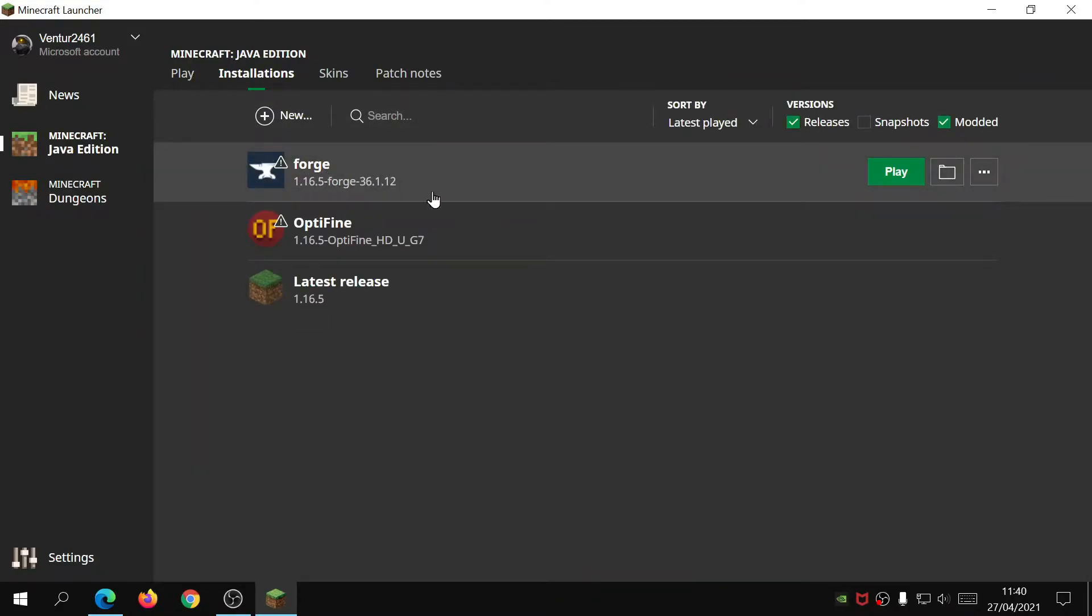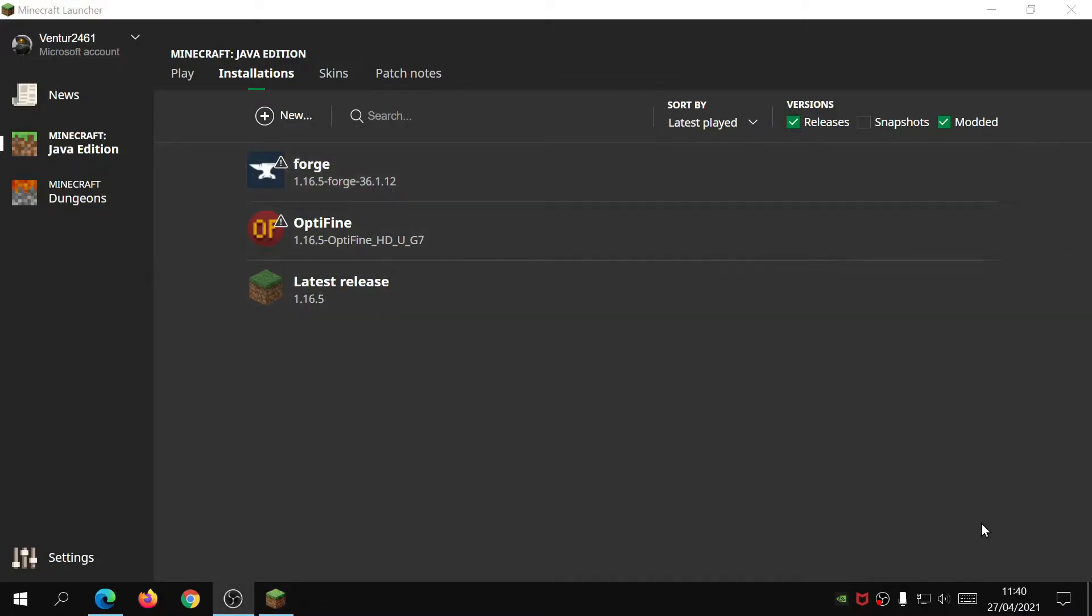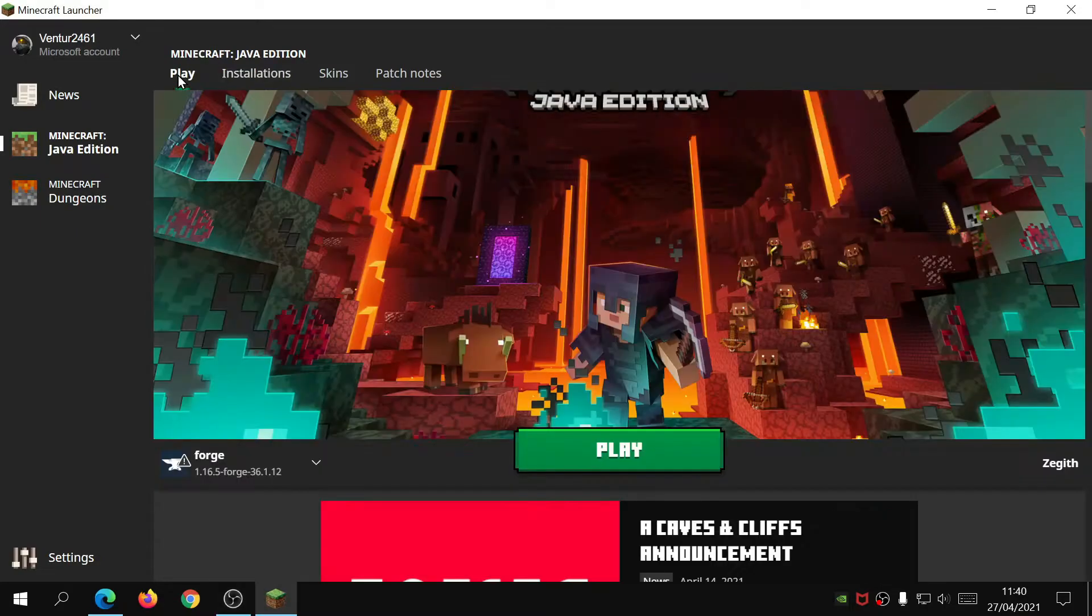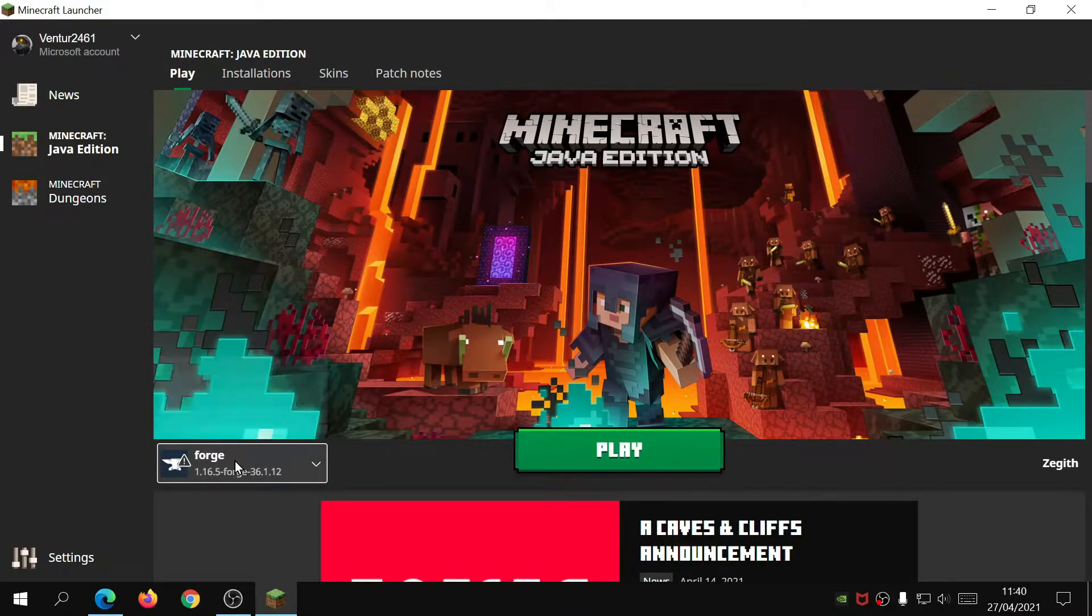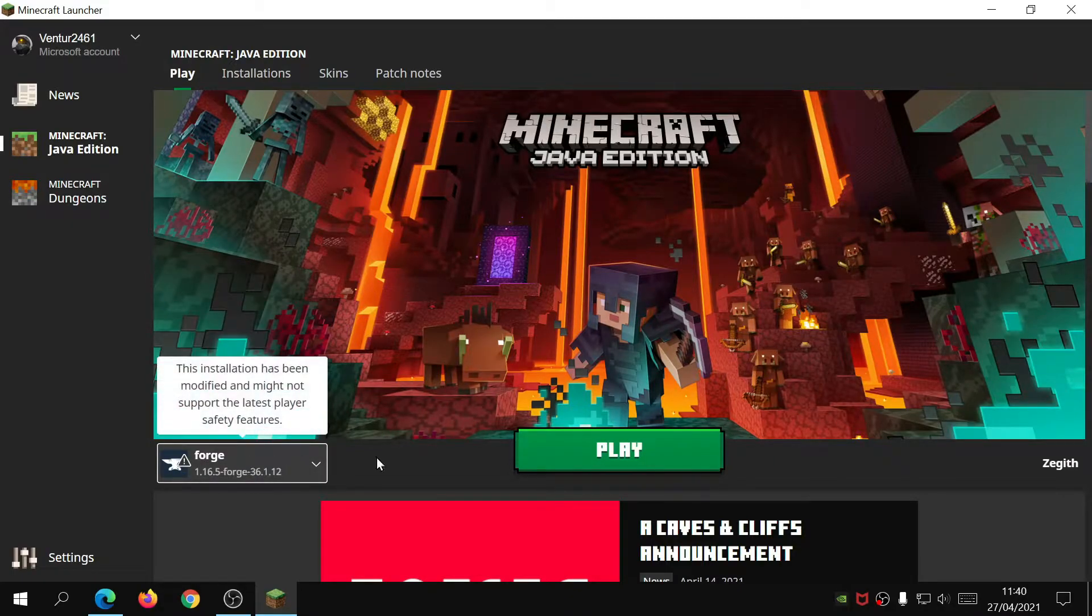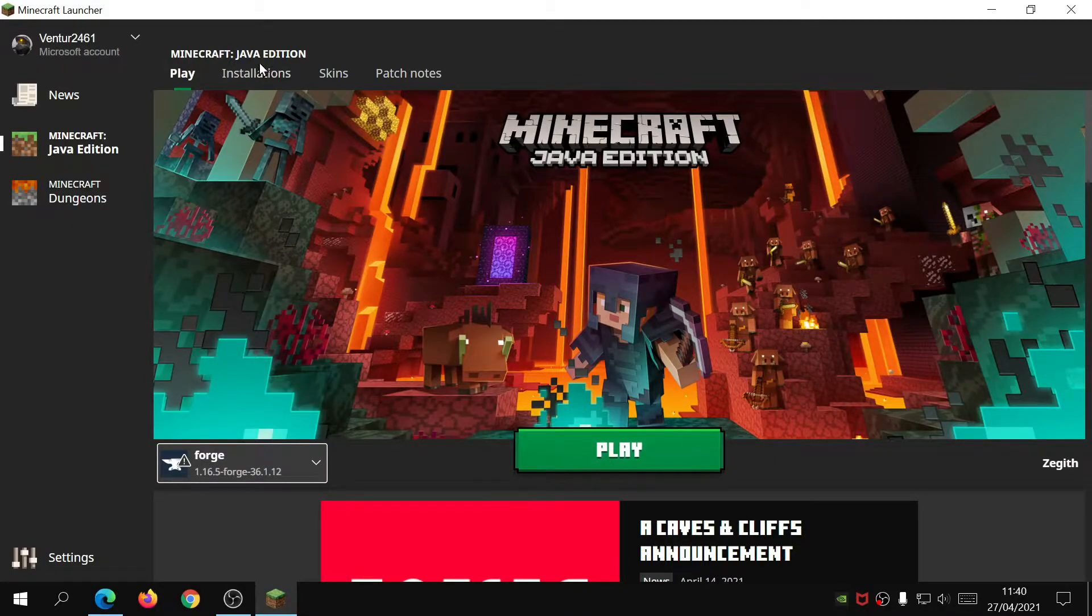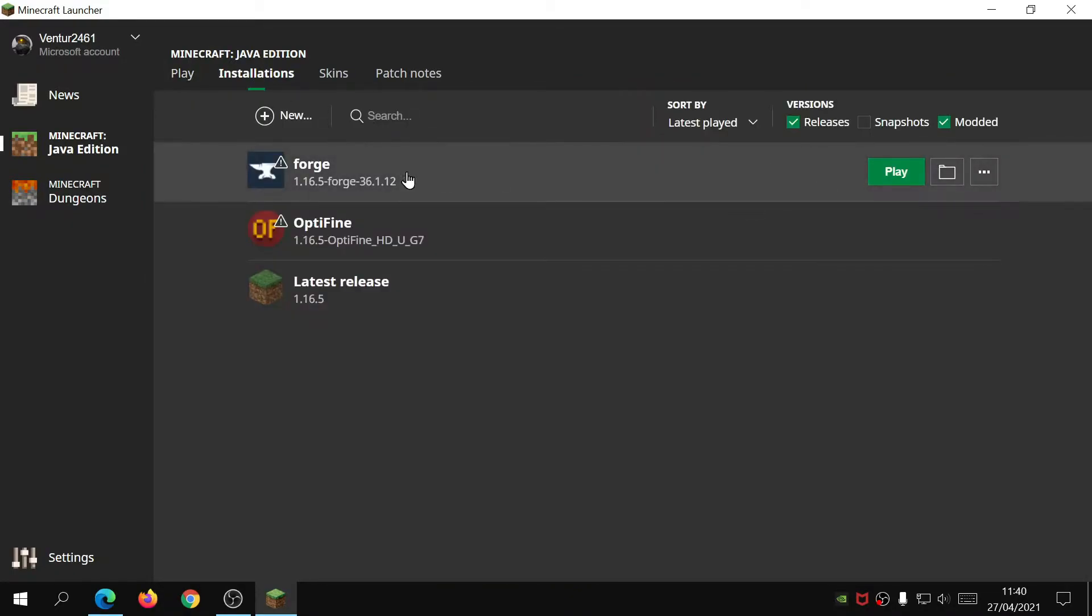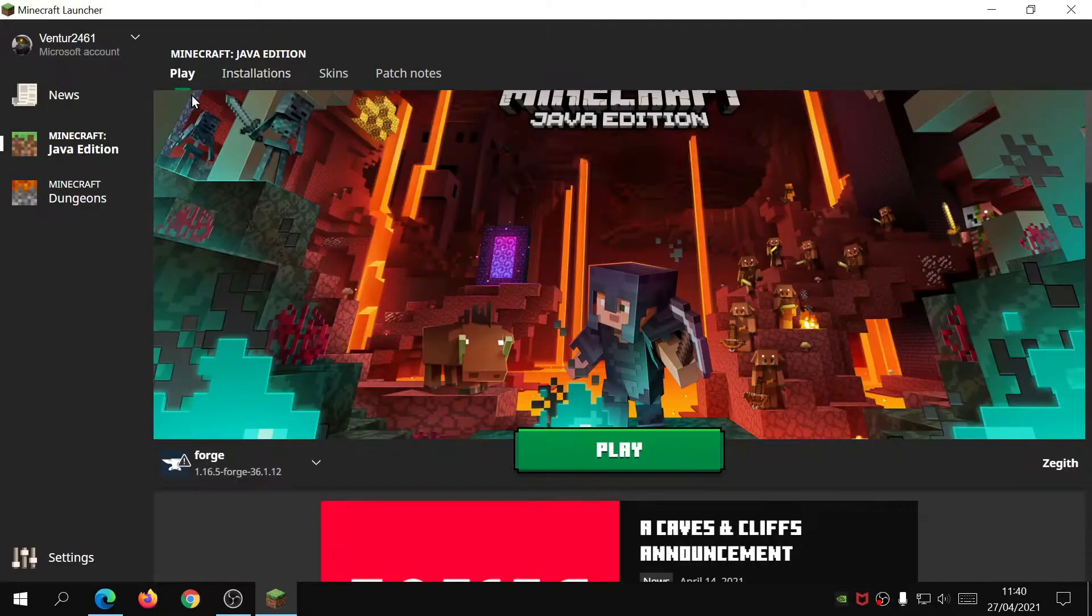If you click on installations over here, you'll see that Forge is also showing on this bit here. If you haven't ever used Forge before, what you need to do is click on the play section, make sure Forge is selected at the bottom left here and click on play. You can also do it from here if you hover over Forge and click on play over here.